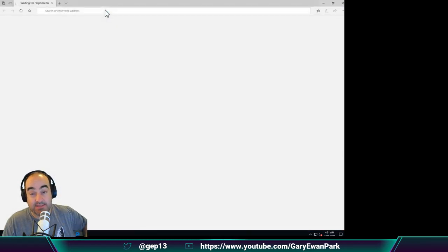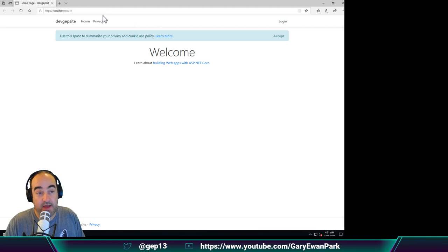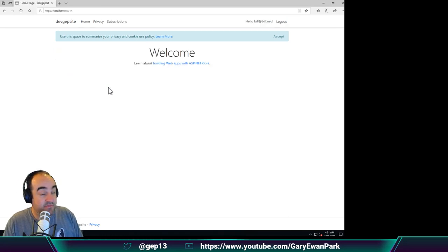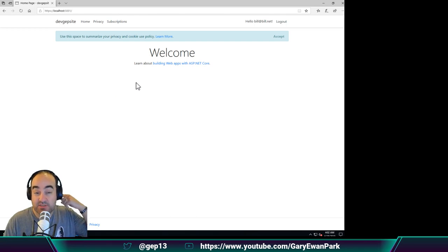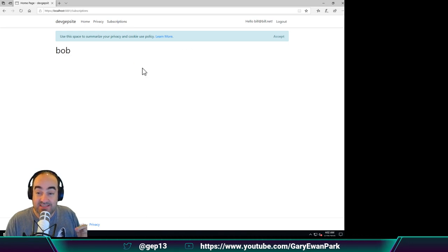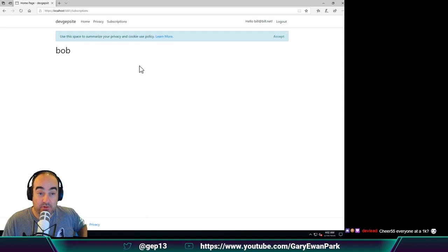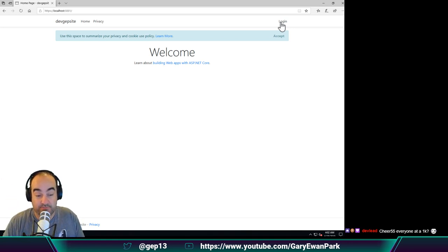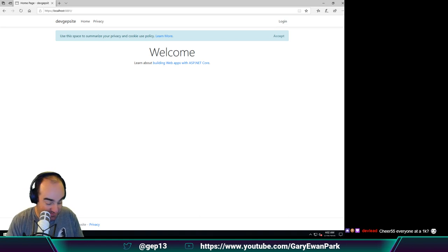On that website there is a protected section called subscriptions. And what we now want to be able to do is have another ASP.NET web API project that will provide some of the data for the website to then render onto the page. The actual data is going to come from a set of Azure Functions. Hello Matthias, thank you for that cheer, which you're saying brings everyone up to 1,000. Let me just check. Wow, look at that, thank you very much.